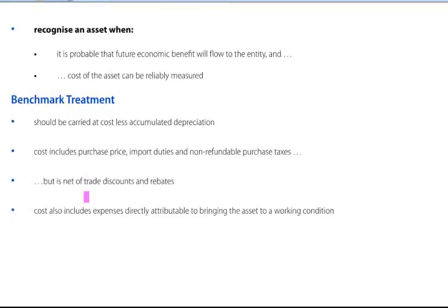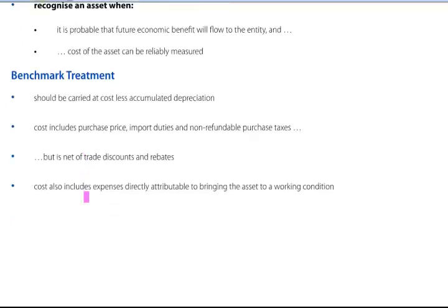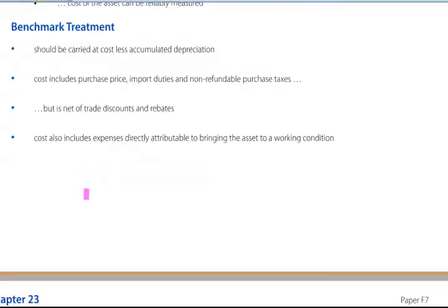The benchmark treatment states that assets should be carried at cost less accumulated depreciation. Cost includes purchase price, import duties, and non-refundable purchase taxes like VAT, but is net of trade discounts and rebates. Cost also includes expenses directly attributable to bringing the asset to its current location and condition.